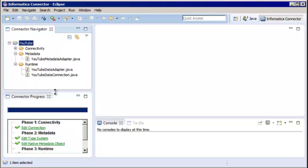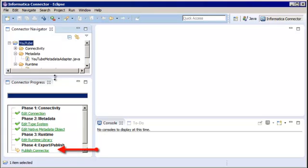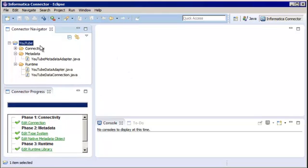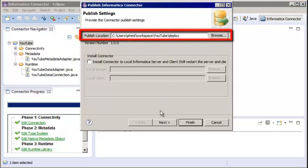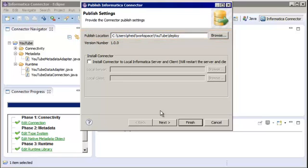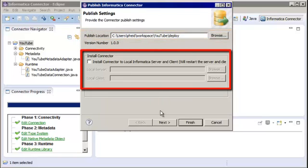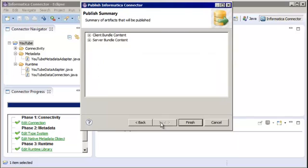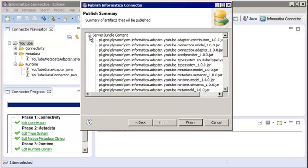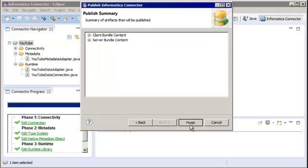If we look at the Connection Progress view, we can see that the Publish step is next. Publish the adapter to create server and client bundles that you can install on the Informatica server and client directories. Right-click on the project and select Publish. The Publish location defaults to the project workspace. You can also choose to install the connector to a local Informatica server and client installation directory for testing purposes. Let's click Next to view the contents of the client and server bundles to be published. Then click Finish to publish the project to the Publish location.